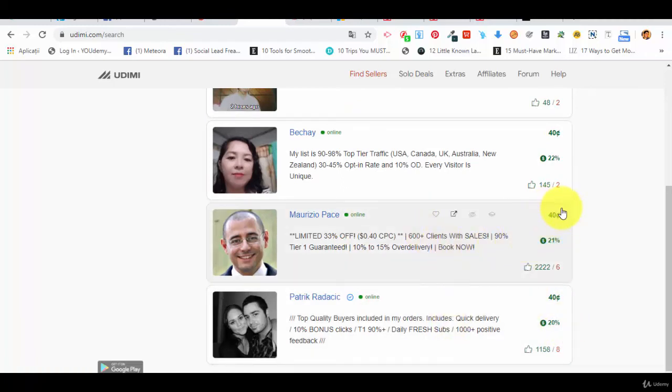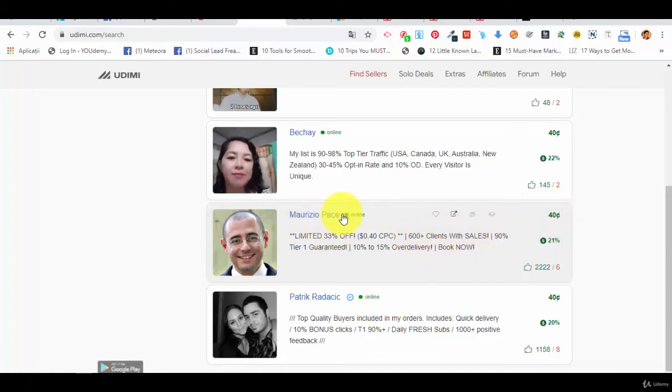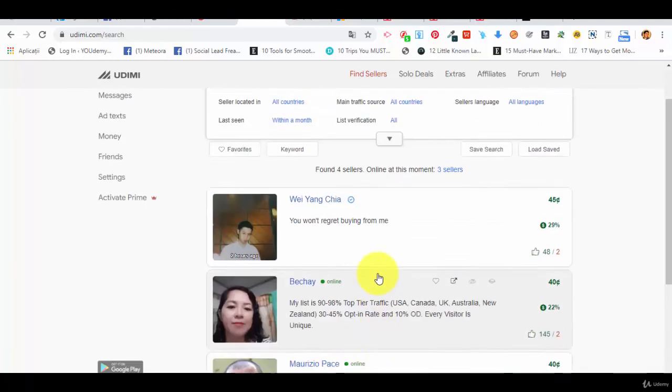And the traffic is pretty cheap. So that's why 600 clients with sales for these guys, for Maurizio. So this is why it's important to also see if people got sales.